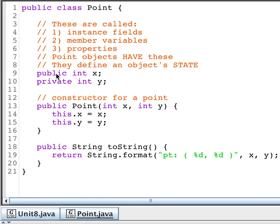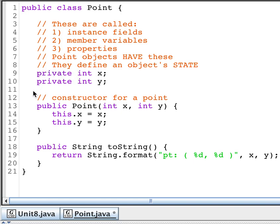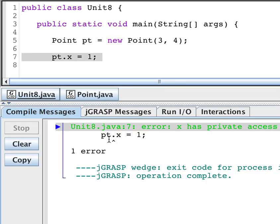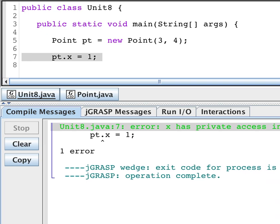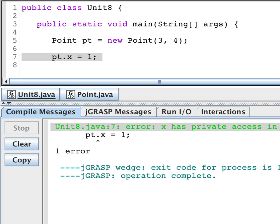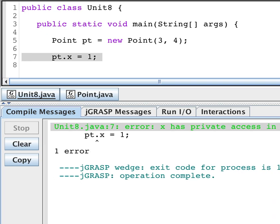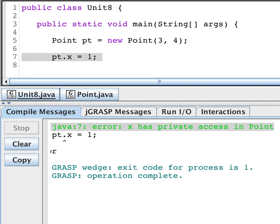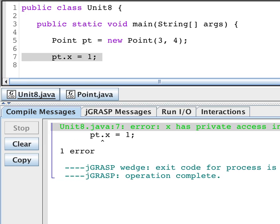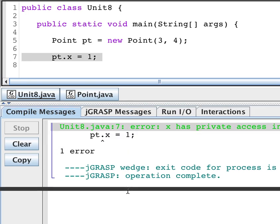But if I go back in and I change this to private and I run again, when I attempt to run, the compiler gives me an error message. The compiler says, hey, there's an error. x has private access and point. I can't get to it. It won't allow me to get to it.